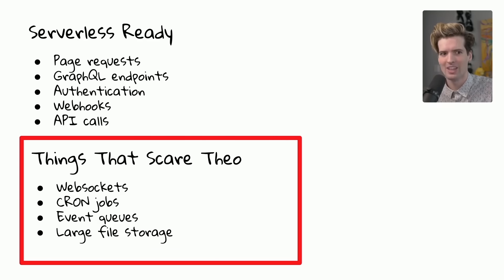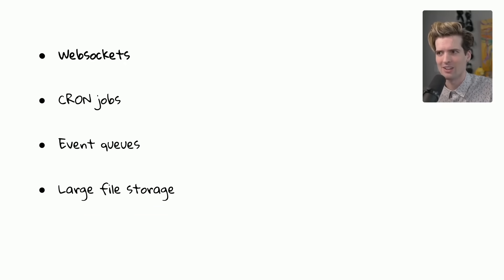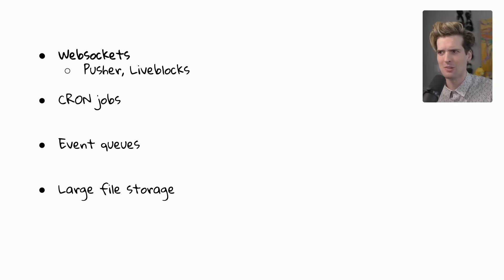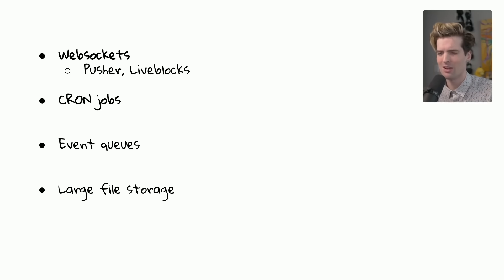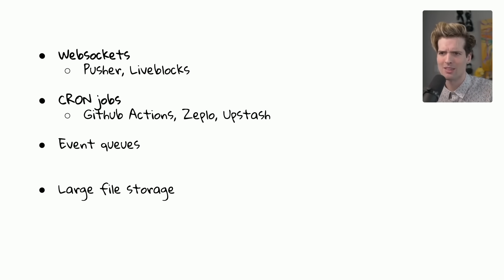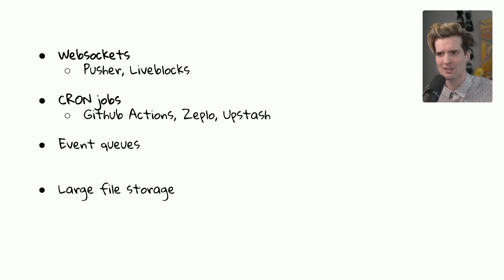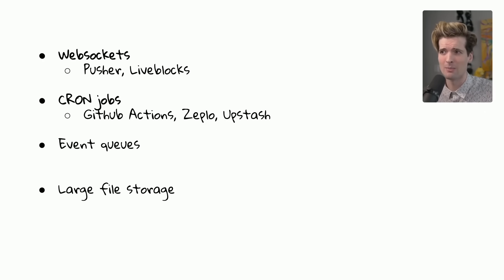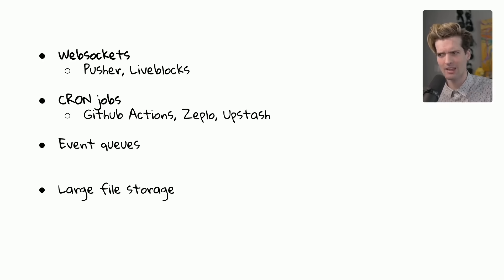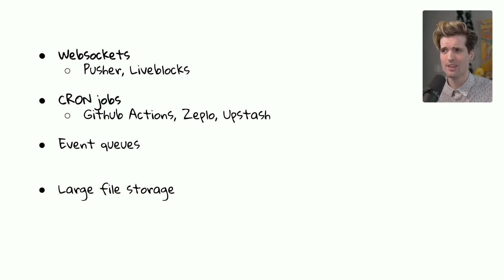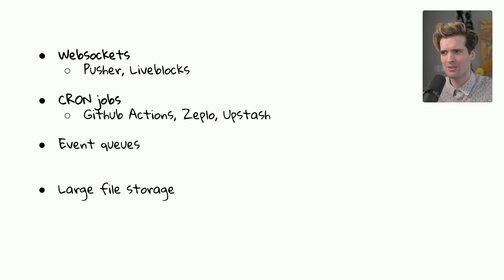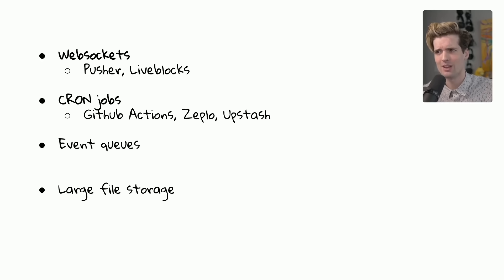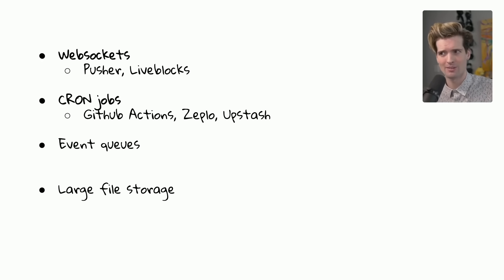Well, thankfully, all of these have really compelling solutions created by the community and third party providers. Websockets, we have Pusher, Liveblocks, Ably, PubNub. With cron jobs, we have everything from GitHub Actions, letting you build it into your code base directly, to providers like Zepplo and Upstash, letting you call an endpoint to define a new cron. And that cron can even call your Next.js service, building a pretty simple relationship where a user triggers an action that creates a cron on Zepplo, which then triggers our service back whenever the intervals hit.